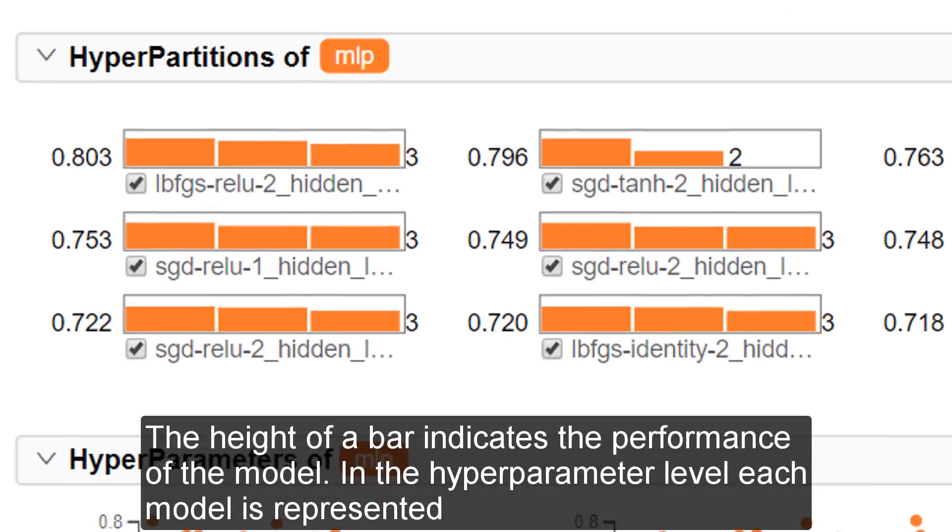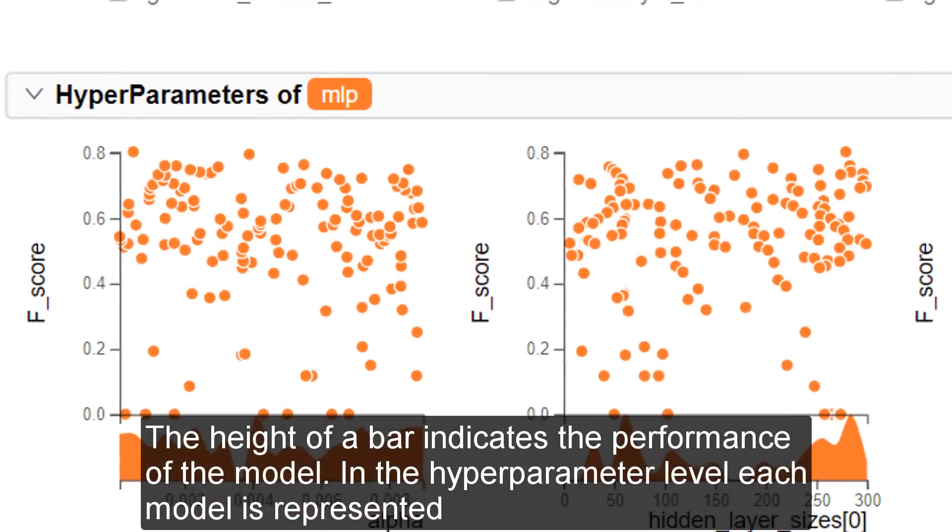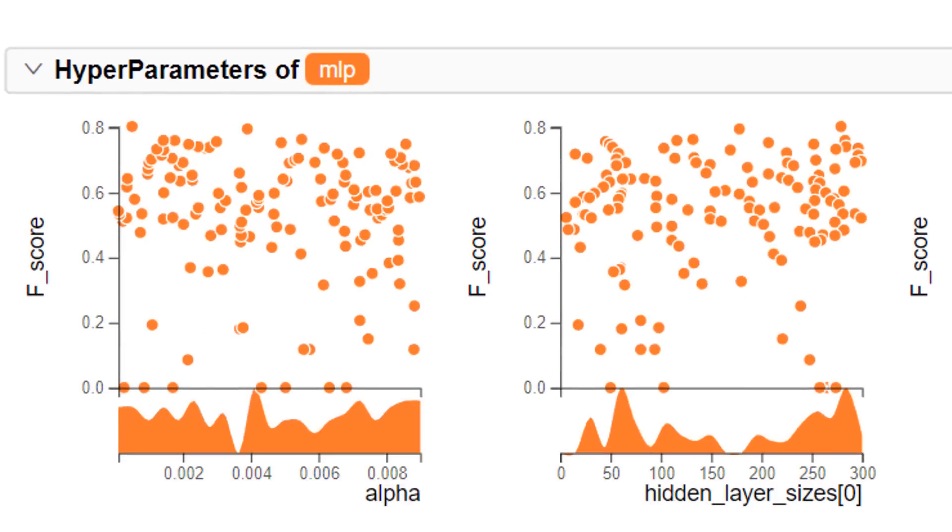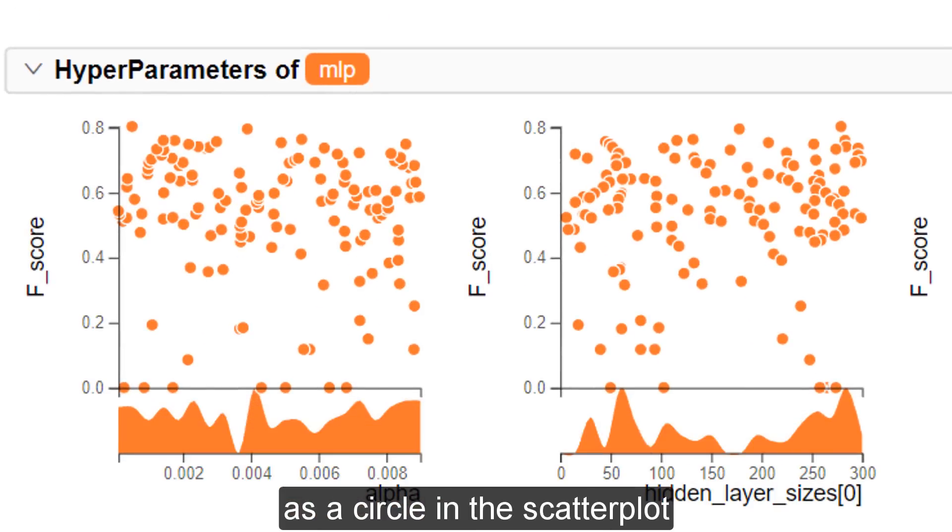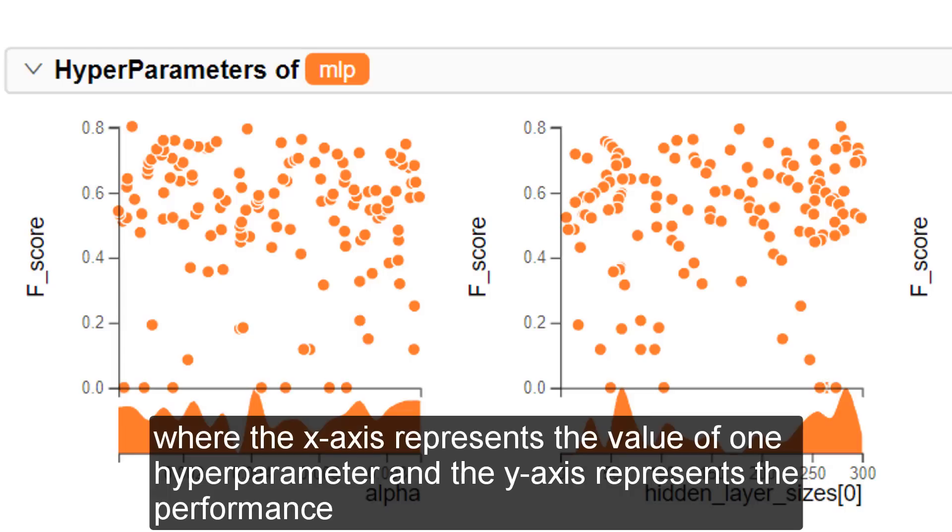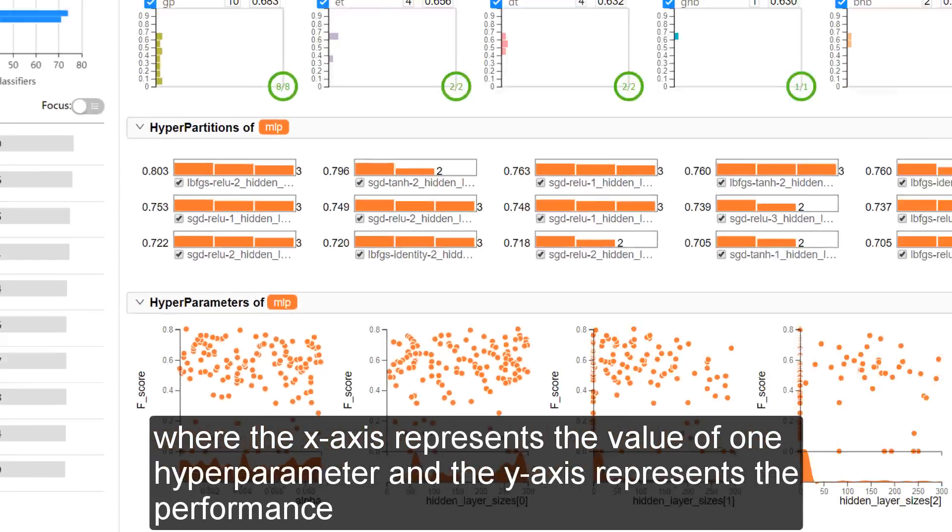In the hyperparameter level, each model is represented as a circle in the scatter plot, where the x-axis represents the value of one hyperparameter, and the y-axis represents the performance.